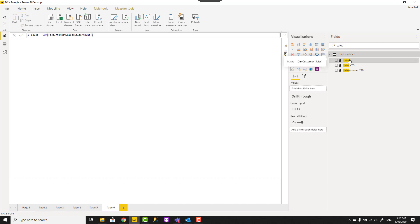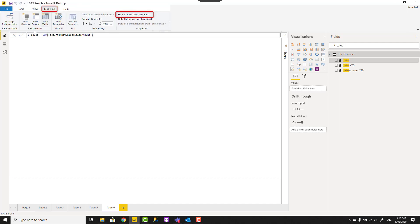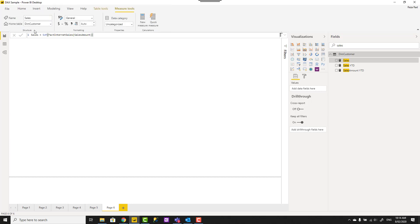After selecting the measure name and you see it is highlighted, you'll see measure tools at the top menu here and under that you can see home table. This is the new layout of Power BI desktop. Under the old layout, this is under the modeling tab and home table again.